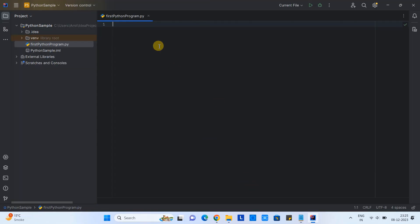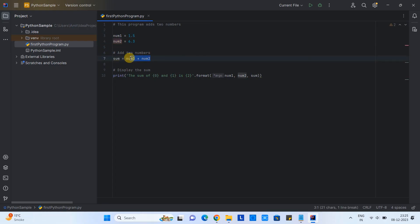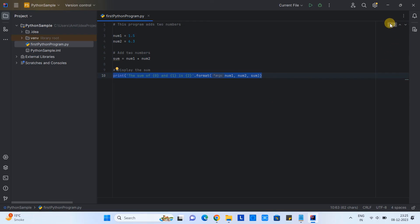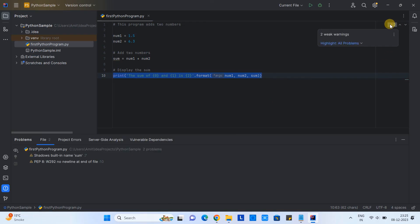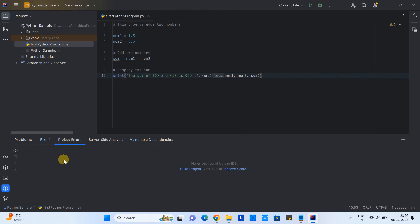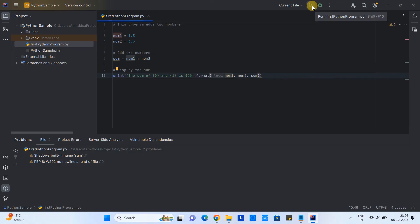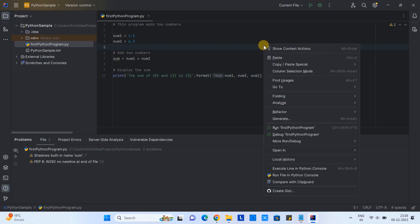Now I will write a basic code. Let's suppose adding two numbers. I have added code: two numbers declared, and we are adding here, and then going to print it. When you see you will have two kinds of warning. Here in the bottom we have different tabs. If there is any project error that will be displayed under the project error tab.